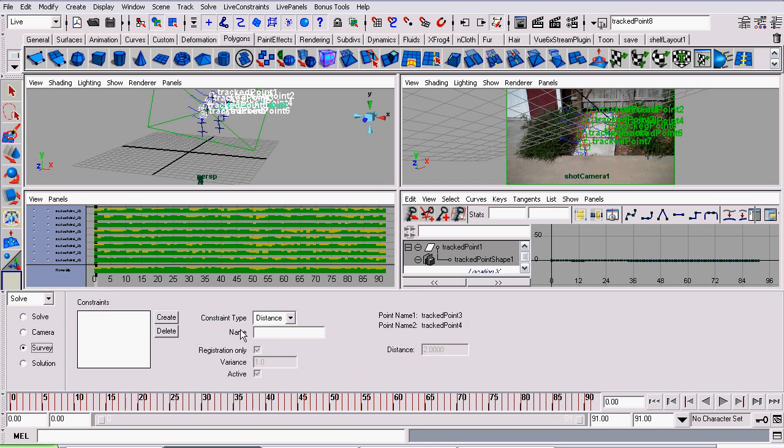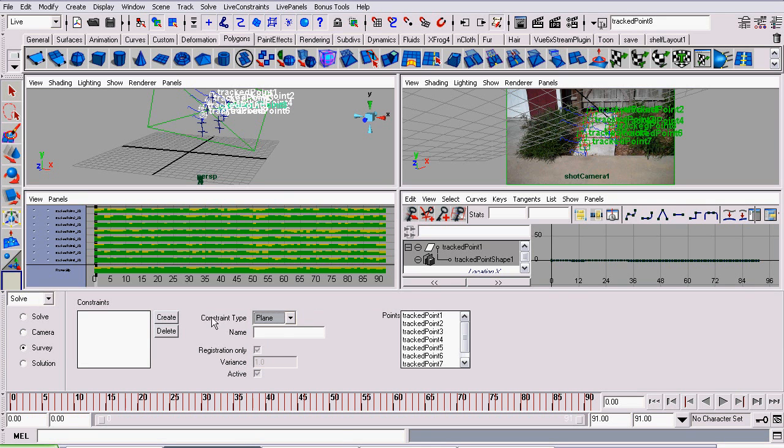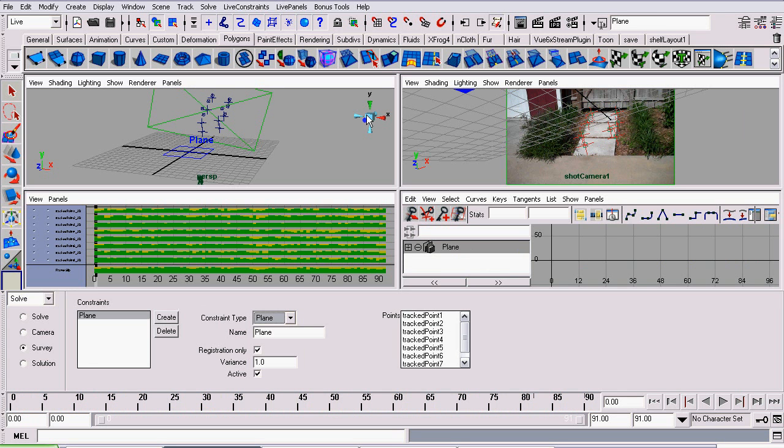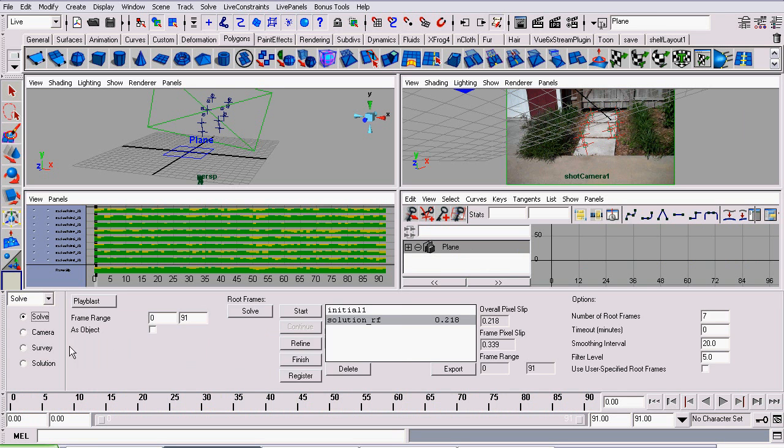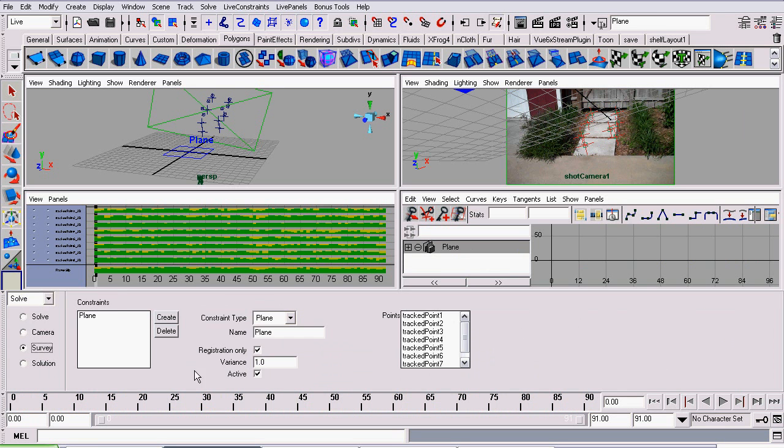Now, go to the Survey section. This is where we create our constraints, and I want to create a plane constraint, and this will lock them onto the grid, then click Create. Go back to Solve, and actually, when you're back here, we don't want to actually change our solve. We just simply want to position it. So I'm going to uncheck, I'm going to make sure Register Only is checked.